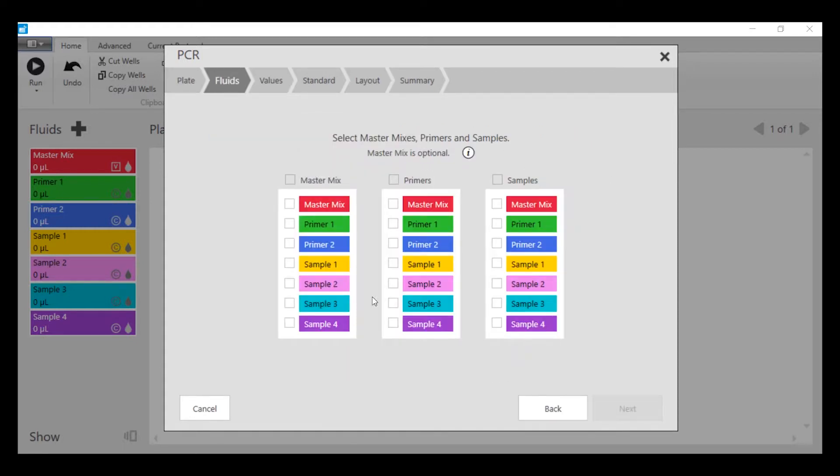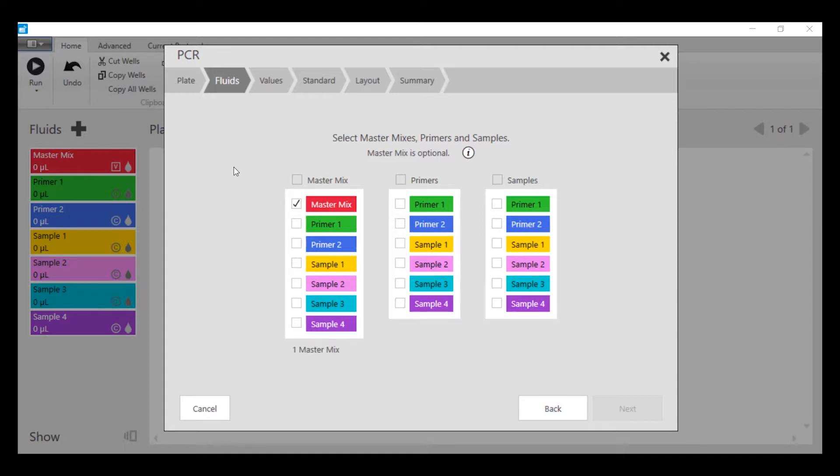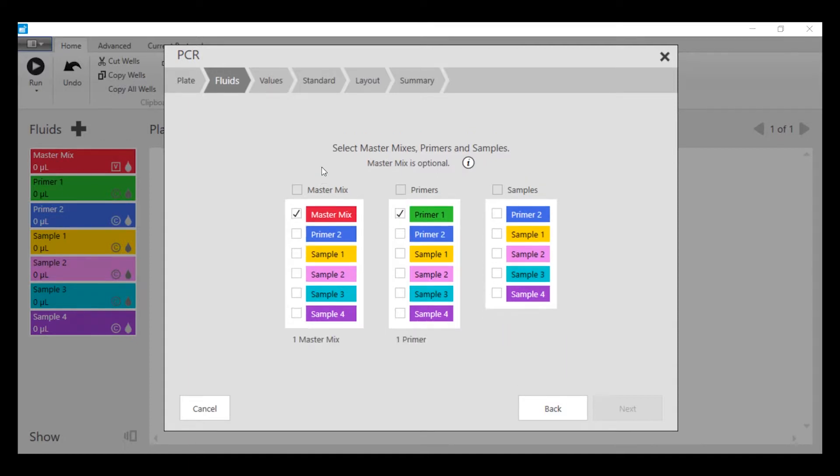We're going to select which fluids we're going to use for each type of material. One master mix, two primers, and the rest of the fluid samples.